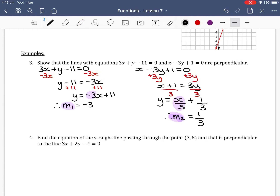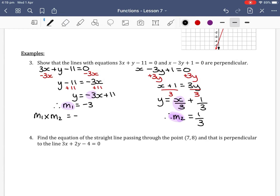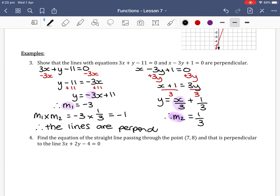We have found both gradients. To prove they're perpendicular, m1 times m2 should equal negative 1. Multiplying: negative 3 times 1/3 does in fact equal negative 1. Therefore the lines are perpendicular. A reminder: because the question says 'show', we need to show this multiplication step and also write a concluding statement.